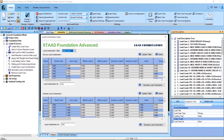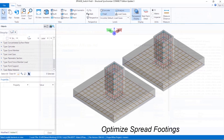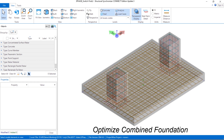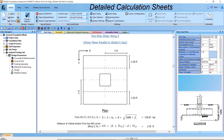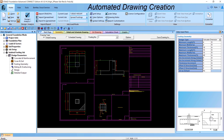Once we are in STAAD Foundation Advanced, we will review the imported data and generate new load combinations for our foundation design. Next, we will define the foundation pedestal dimensions. After that, we will proceed to create our first foundation design option using spread footings. Next, we will proceed to create our second foundation design option using a combined foundation. And finally, we will review our calculation packages and foundation design drawings, which are automatically created by STAAD Foundation Advanced.